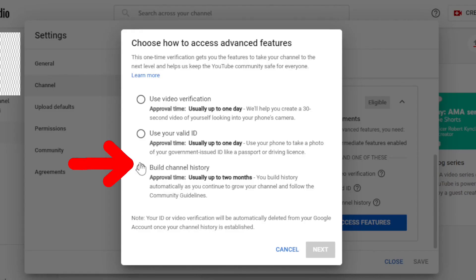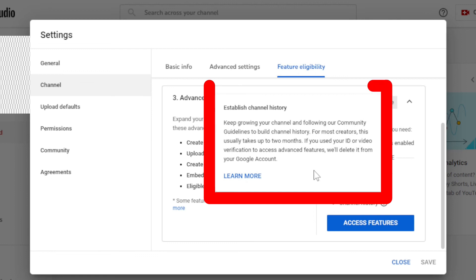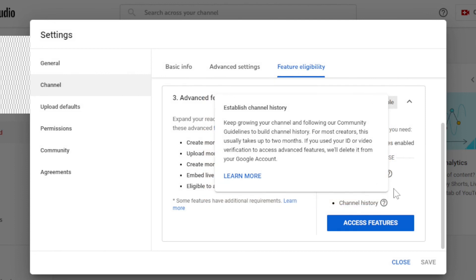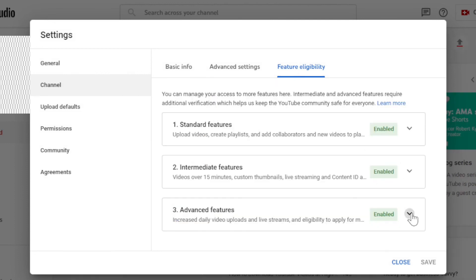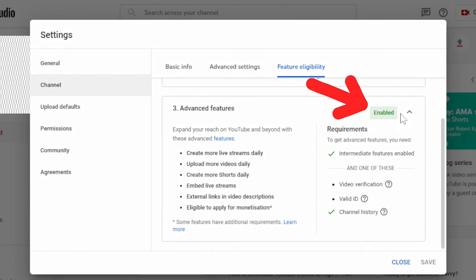Third, channel history. For this you need to wait for two months. During these two months you need to keep growing your channel. I mean keep uploading videos to grow your channel. Then during these two months, if you follow guidelines on your channel, advanced feature will automatically get enabled.